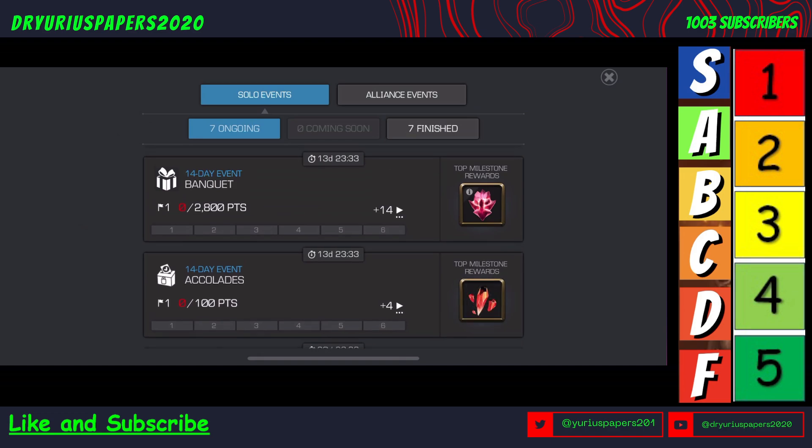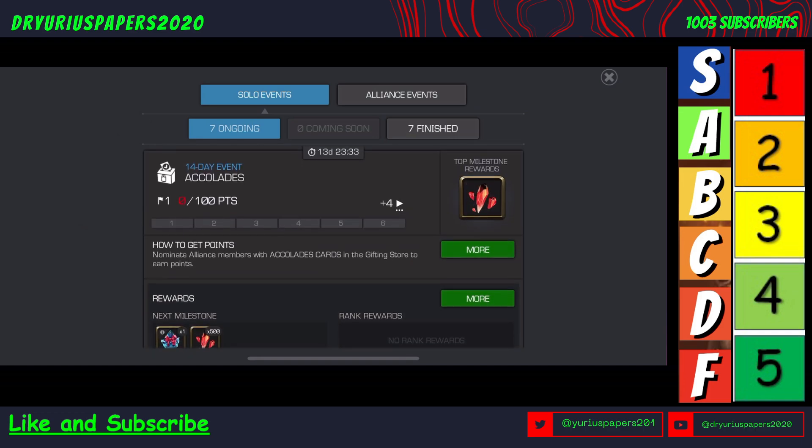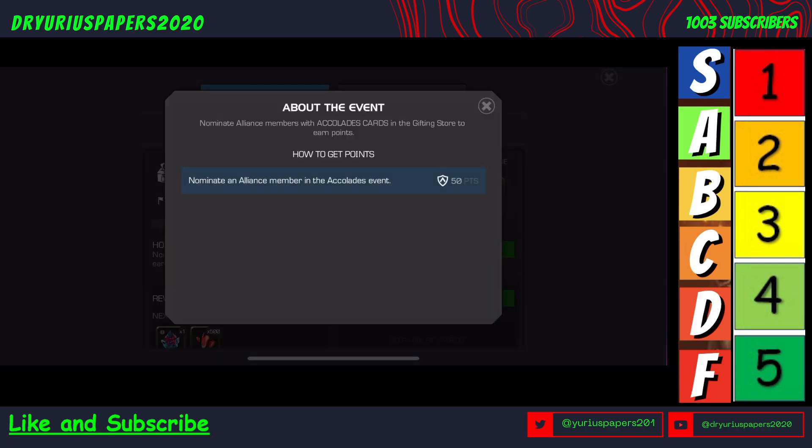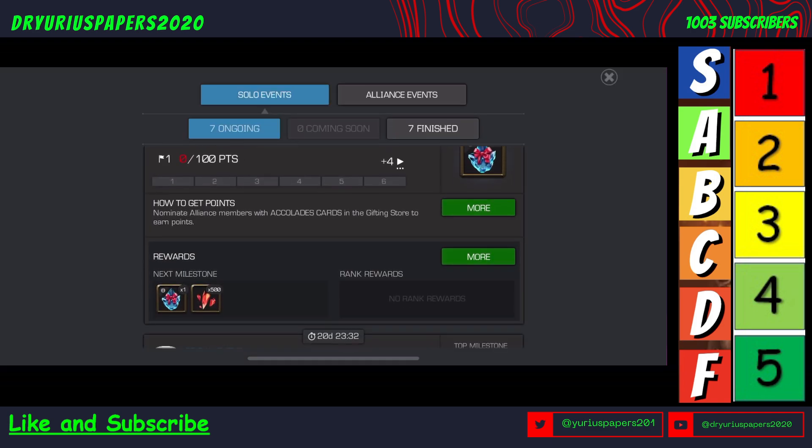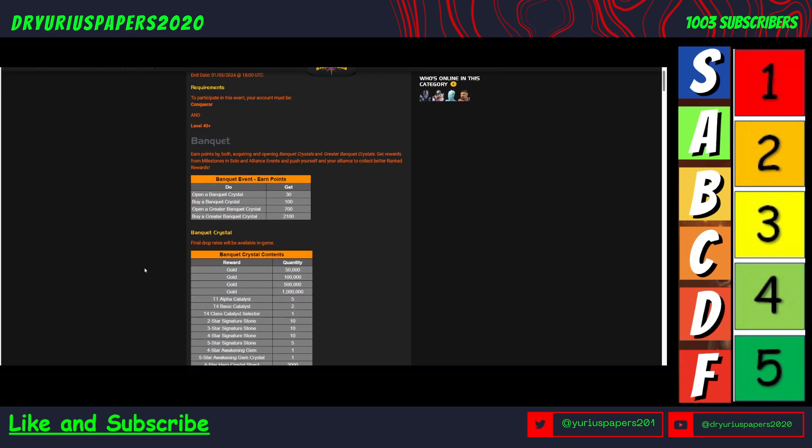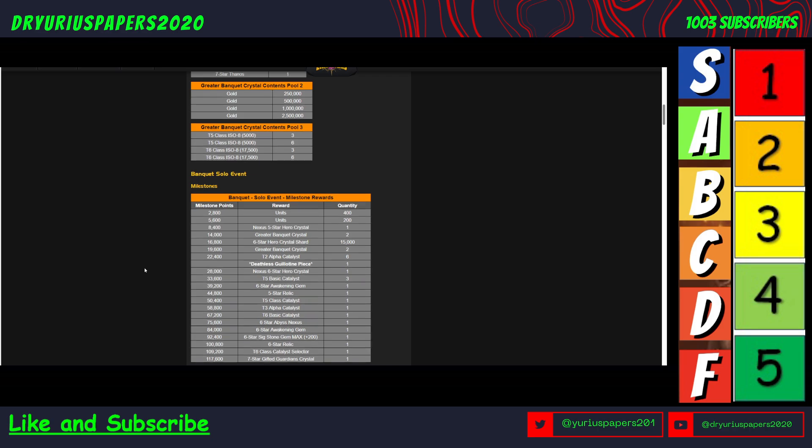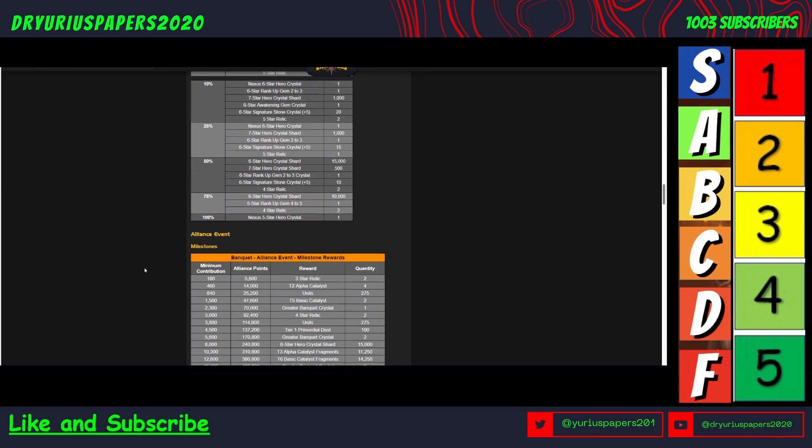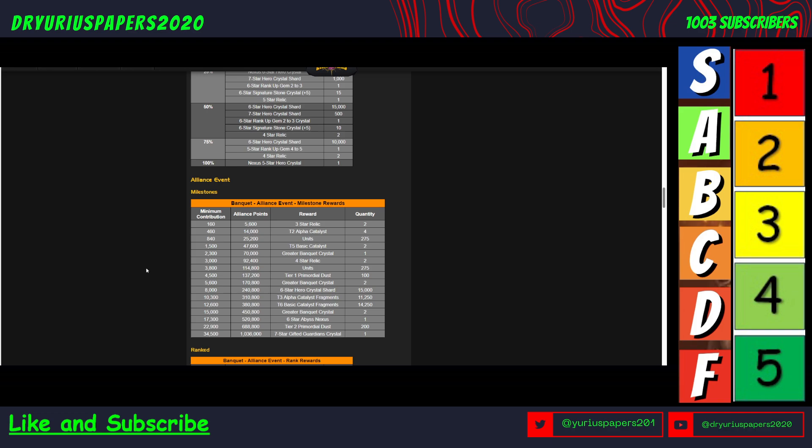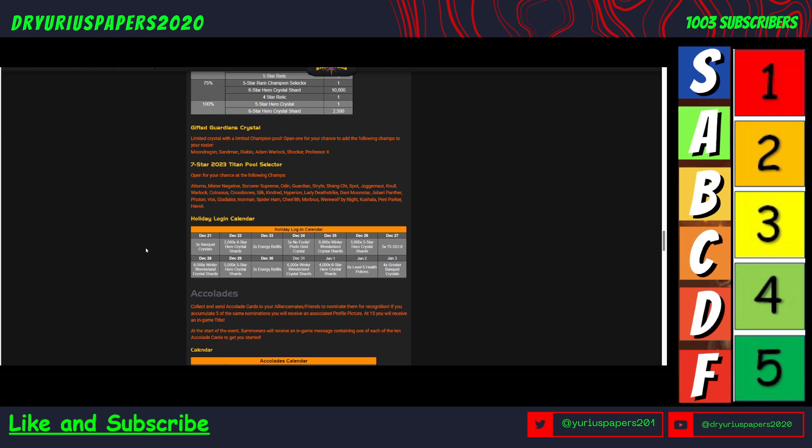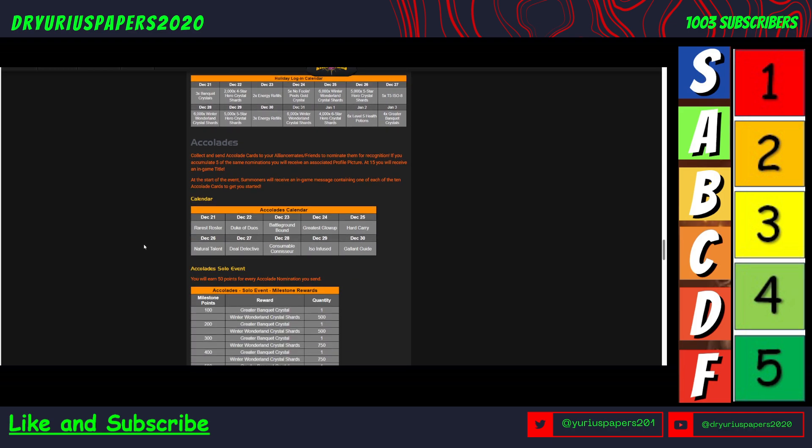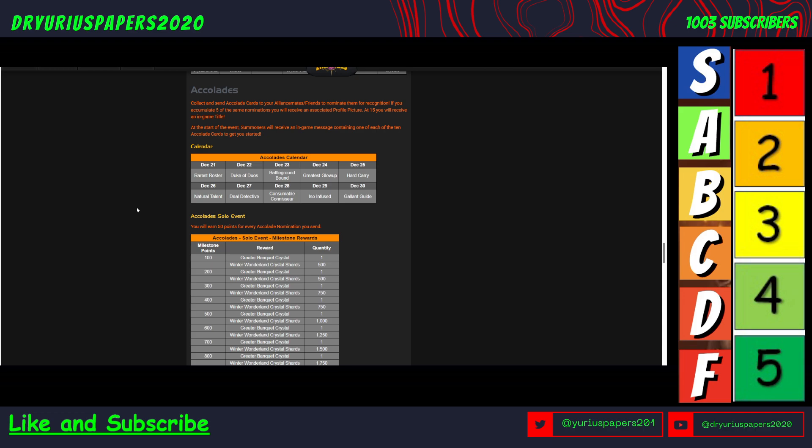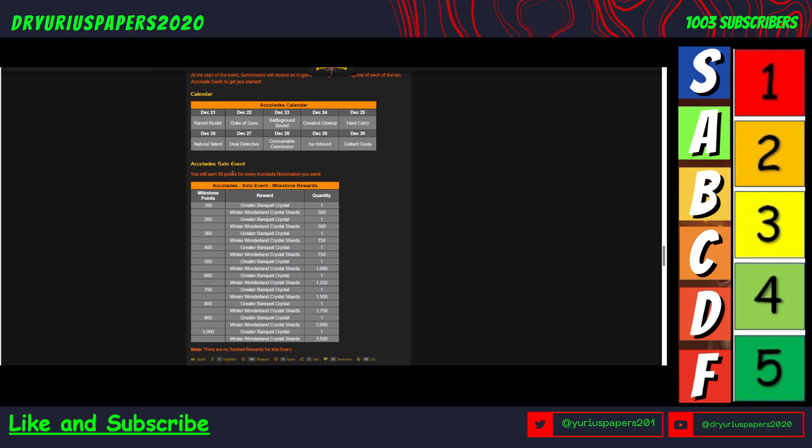The actual event comprises two different things: the 14-day banquet event and the 14-day accolade event. Let's look at the accolade event first. The way to get points is to nominate an alliance member in the accolades event. Let's find it. So collect and send accolade cards to your alliance friends to nominate them for recognition. You will earn 50 points for each accolade nomination you send.